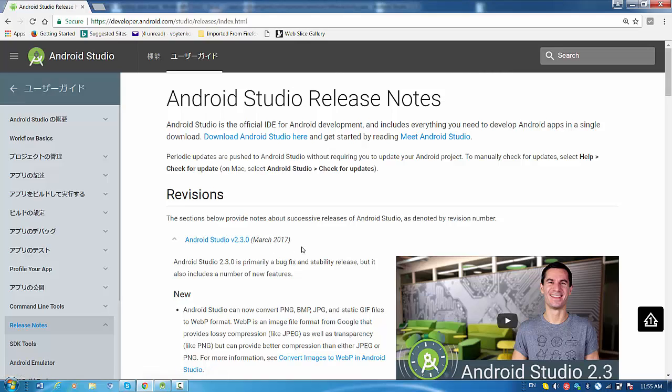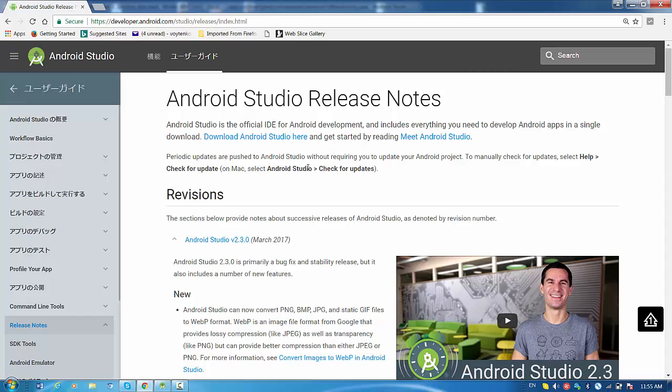So this is actually the new Studio release notes. It was released a couple of days ago. Instead of downloading it right now, I can actually just press this button and download the new release.